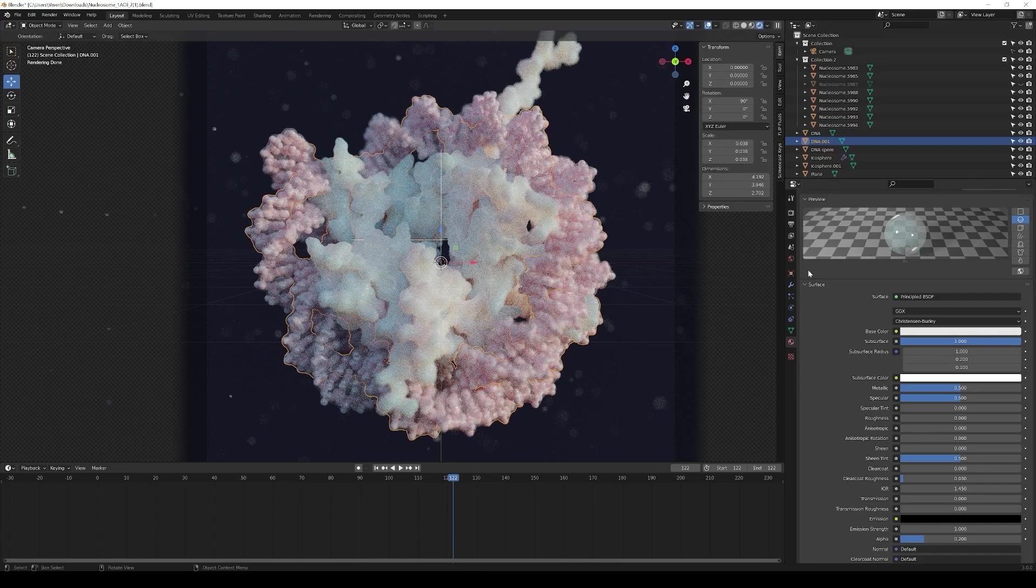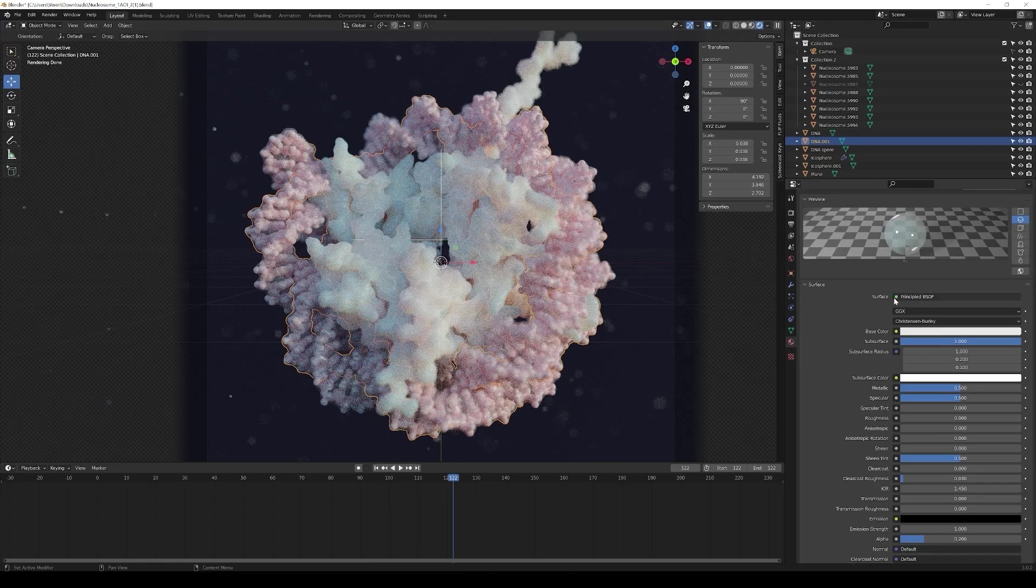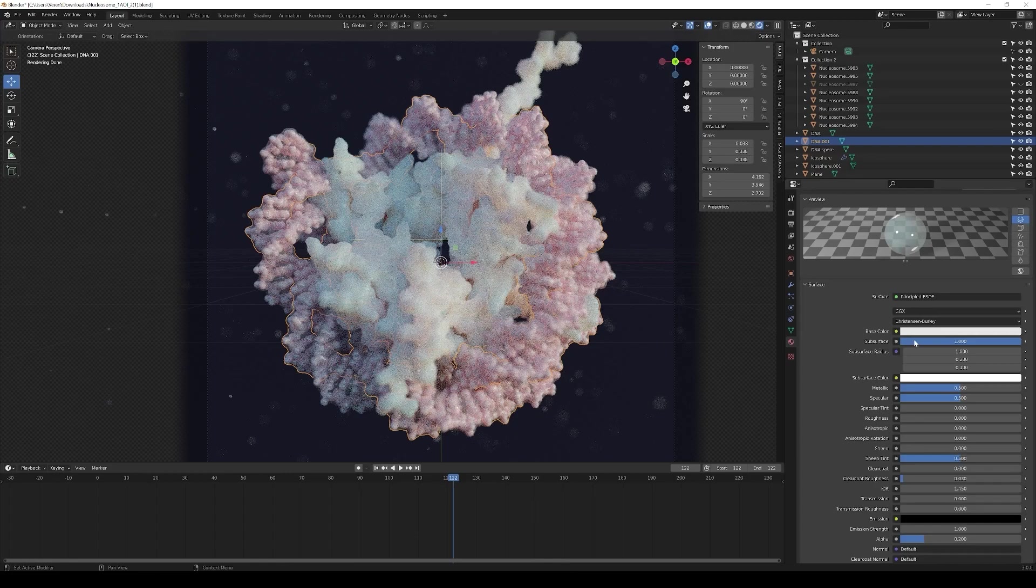The third object that we have is the surface that is surrounding our DNA so the coat on the DNA strand and this is a material that is transparent in that case. It is also based on a principled shader so again super easy to make.